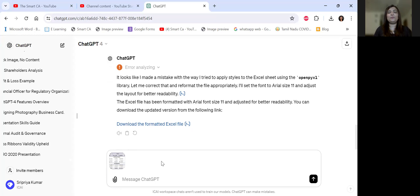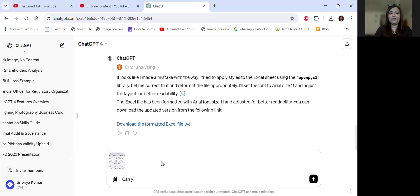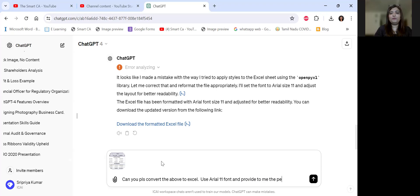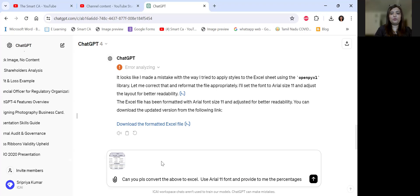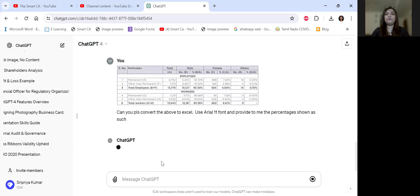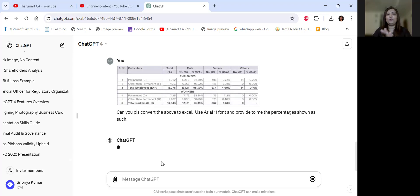As always, treat ChatGPT as your peer or as your mentor. Just say, can you please convert the above to Excel? I will use Arial 11 font and provide to me the percentages shown as such. And so what does ChatGPT do? ChatGPT actually reads all the text and then converts it into Excel.